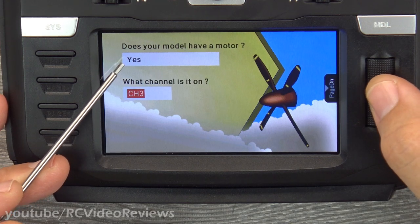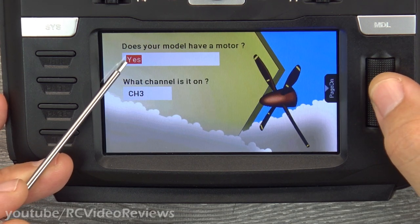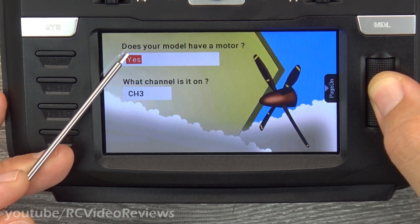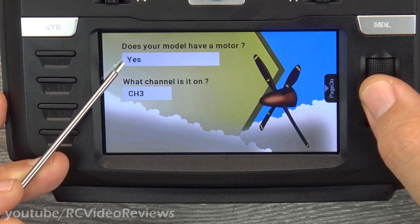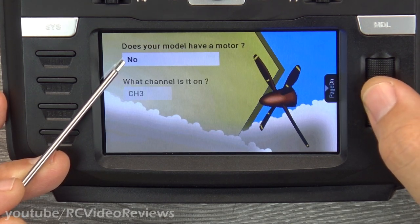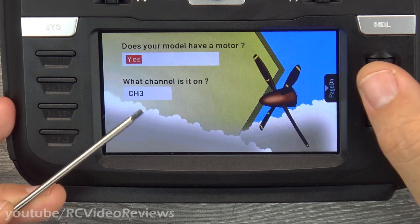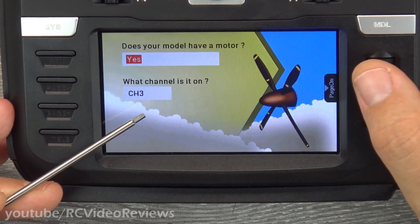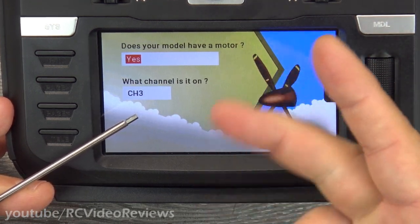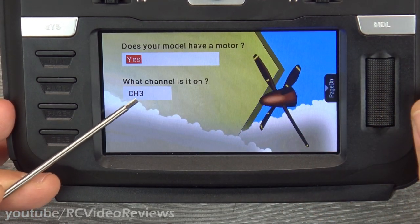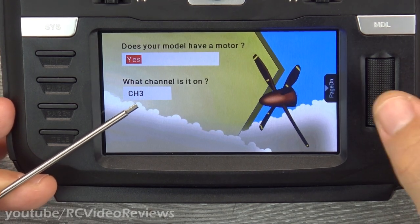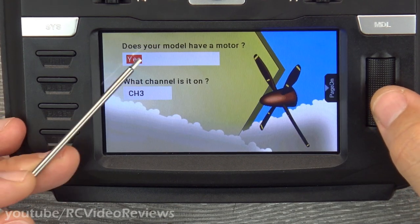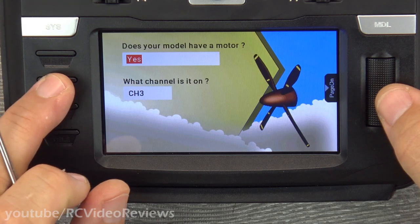Now I'm asked a series of questions. I use the jog wheel to move the cursor and press to interact. First question: does your model have a motor? I'll press the jog wheel — yes is blinking, and I can change it between yes and no. I'll leave mine at yes. In my radio, I've always used the setup AETR — aileron, elevator, throttle, rudder — on channels 1, 2, 3, and 4, so throttle is always channel 3. OpenTX lets you set channels however you want; the radio doesn't care.